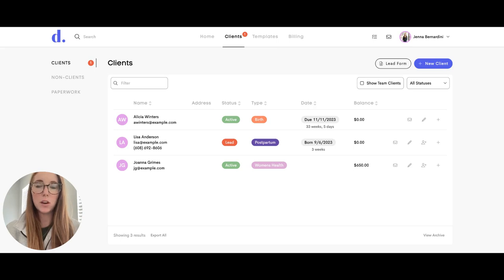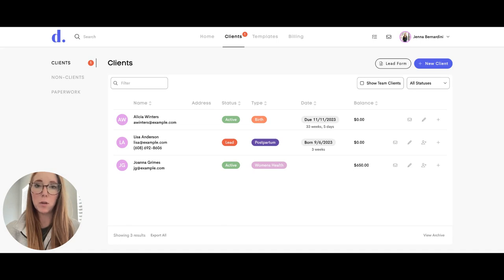You may need to share your client with a backup doula, and you can do that with Doolato, even if your backup doula doesn't have a Doolato account.